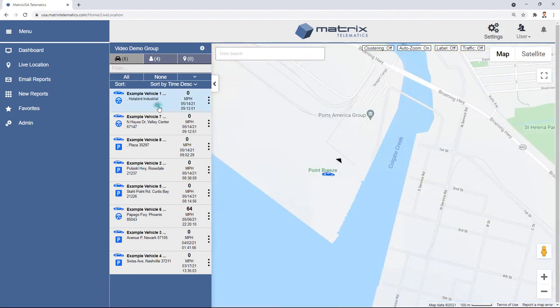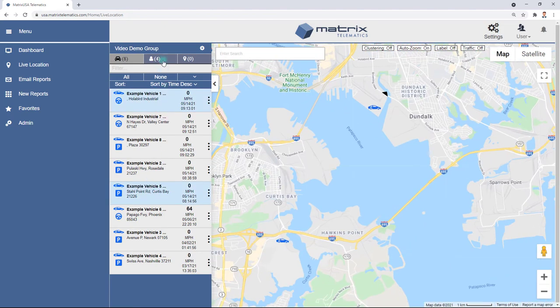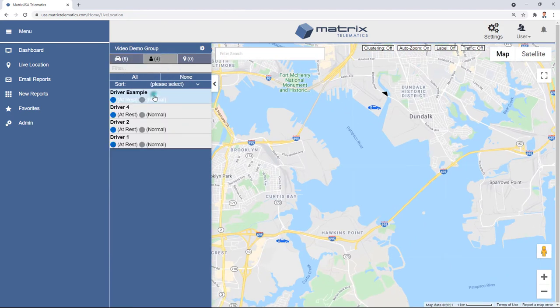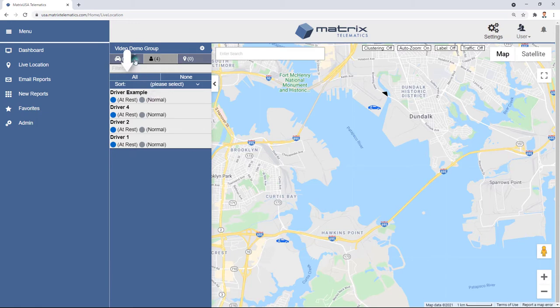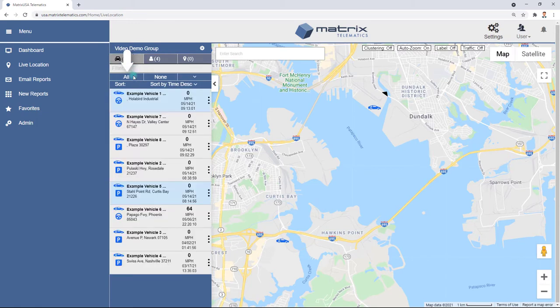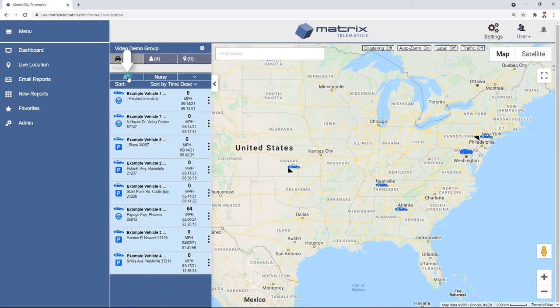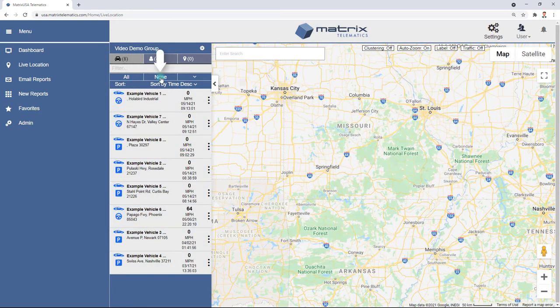More than one service, asset, or point of interest can be selected at the same time. Use All to select every service, asset, or point of interest, or None to select None.